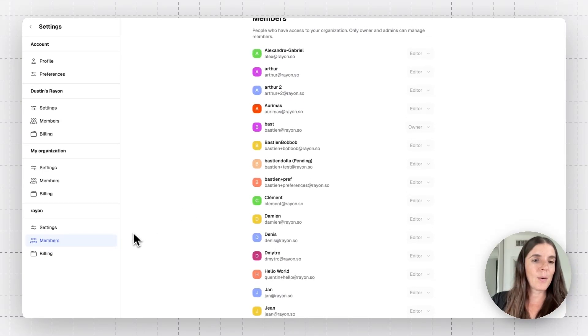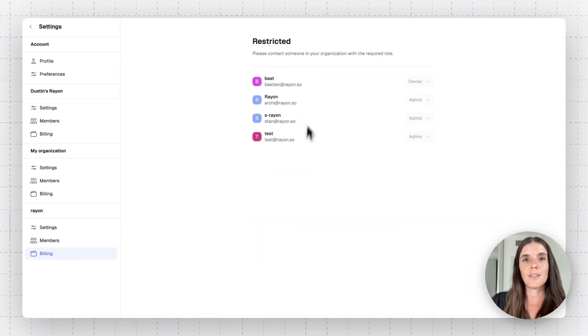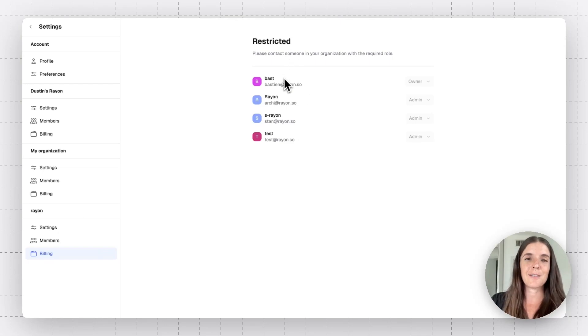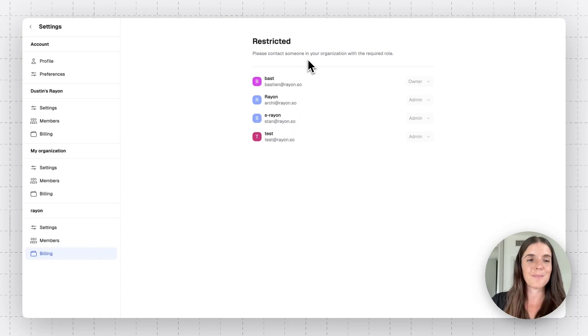And lastly, you can go and visit the billing section. In this case, I'm not the owner of this org. And these are my trusty co-founders who are the owners and manage the billing.